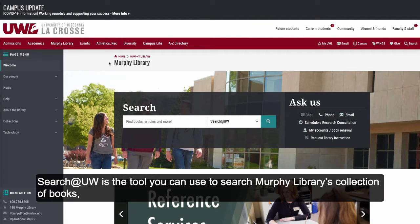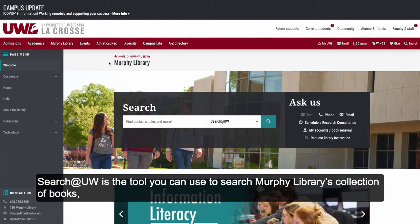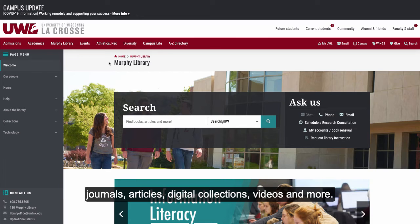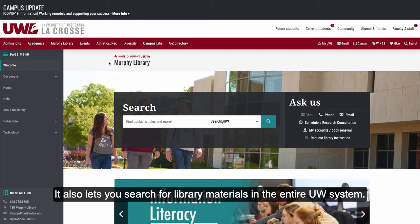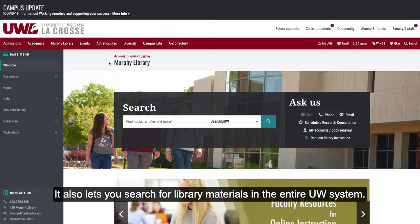Search at UW is the tool you can use to search Murphy Library's collection of books, journals, articles, digital collections, videos, and more. It also lets you search for library materials in the entire UW system.